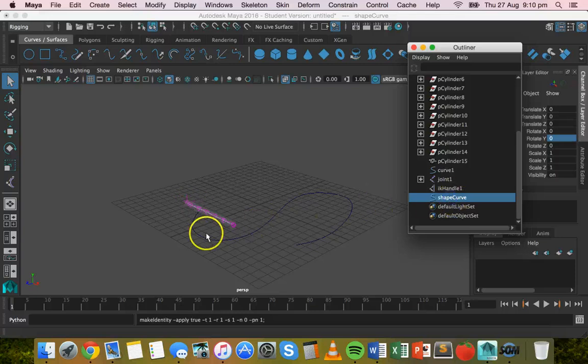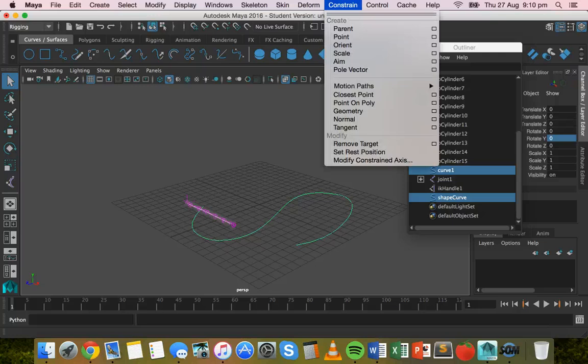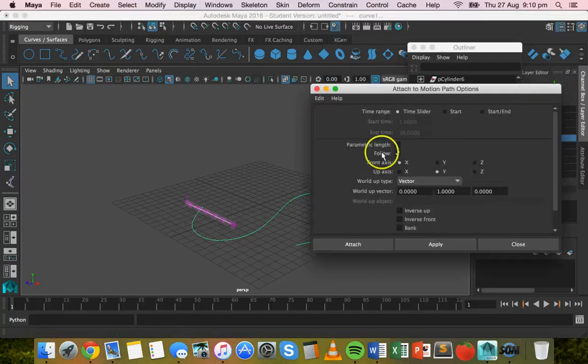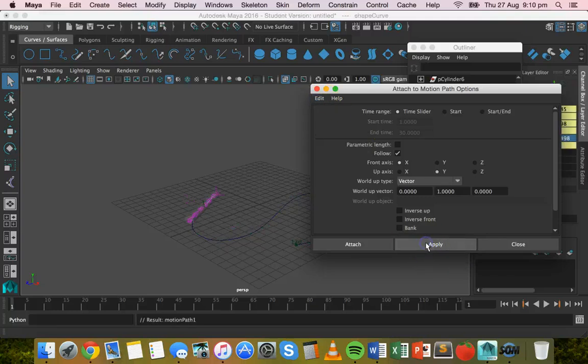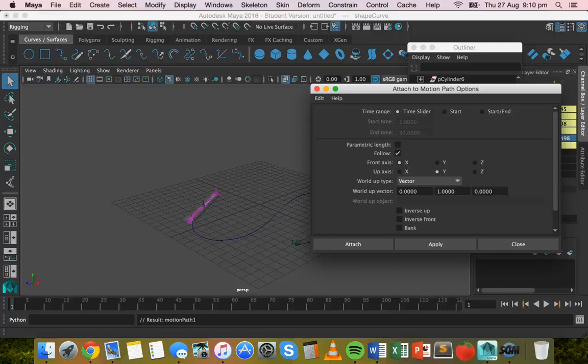All right. So shape curve is like that, hold down shift, select the other curve again, go to constrain motion paths, attach to motion path, default settings, and then apply. That's better. So it's actually sticking to the motion path properly now because we just centered pivot.